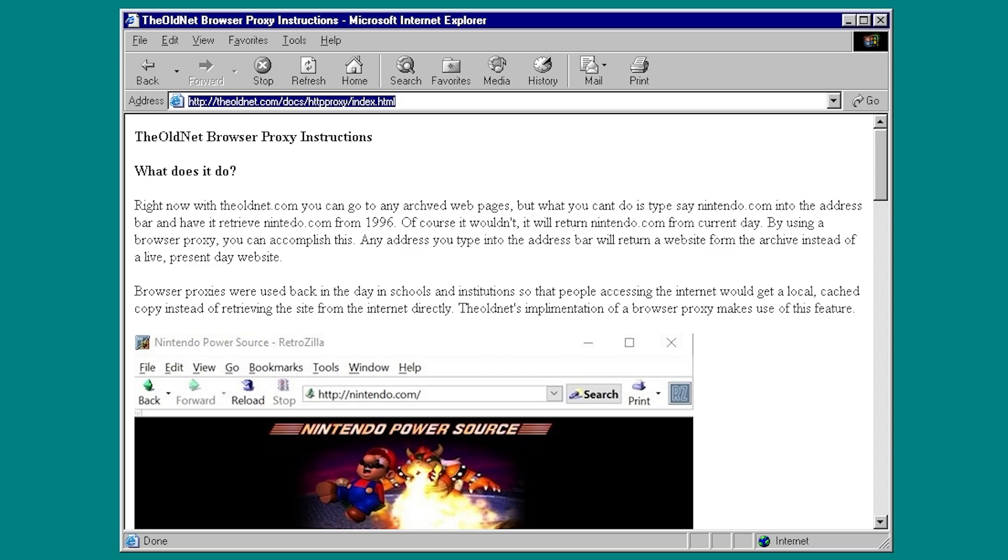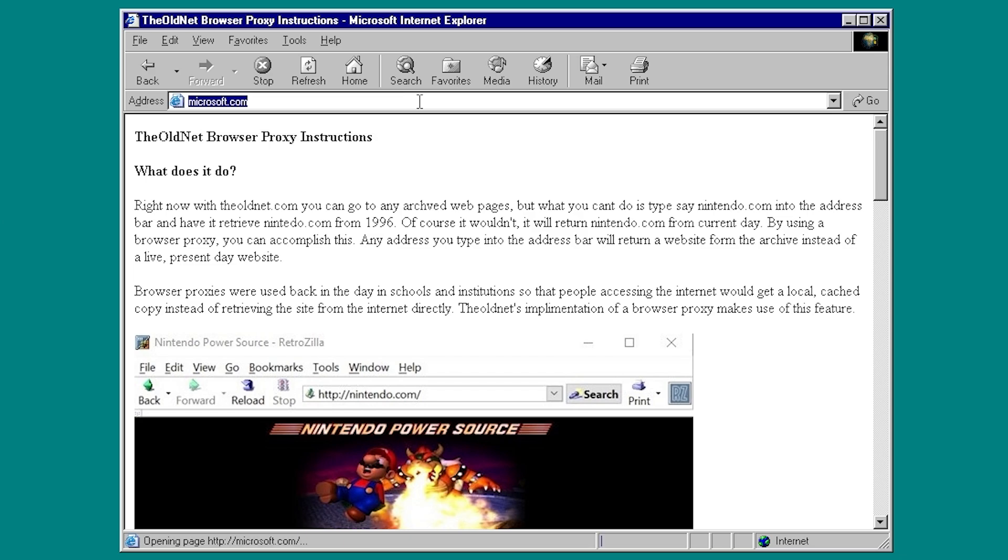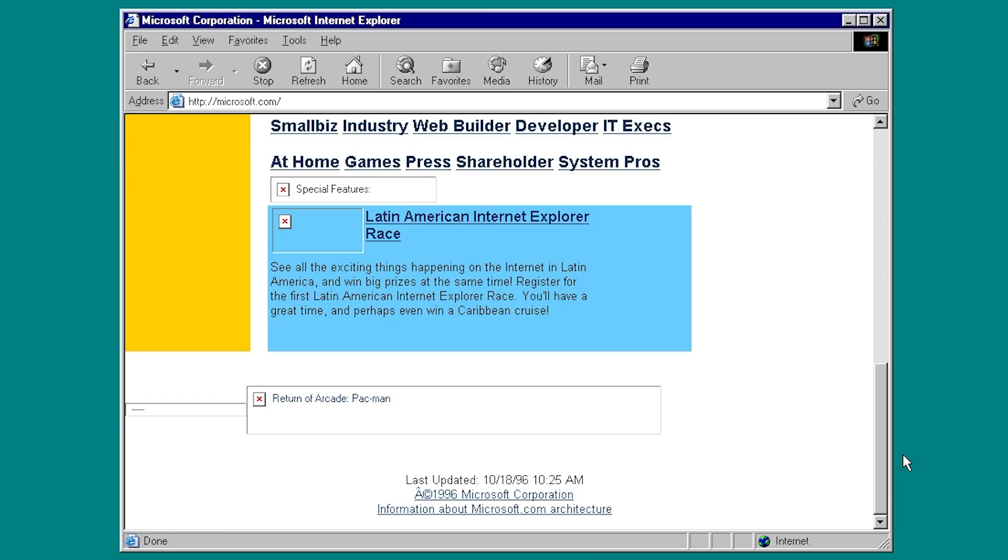And now all I have to do is type in, say, Microsoft.com and hit Enter, and it will take me to a snapshot of Microsoft.com from 1996. So we'll let it load here.